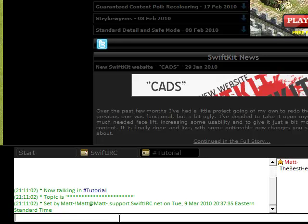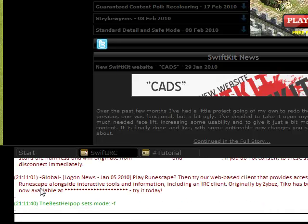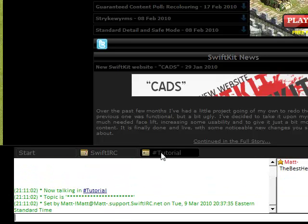To disable this temporarily, you type mode, your nickname, in this case it would be the best help op minus F. But whenever I restart IRC, SwiftKit will automatically set this mode back for me.